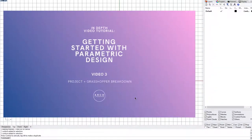Hey, what's going on everyone? My name is Gabriel from ArtLogbook. Today we are having the final video of the Getting Started with Parametric Design video series.